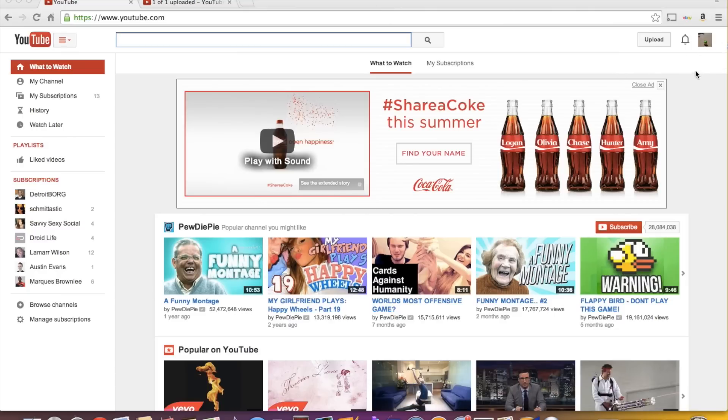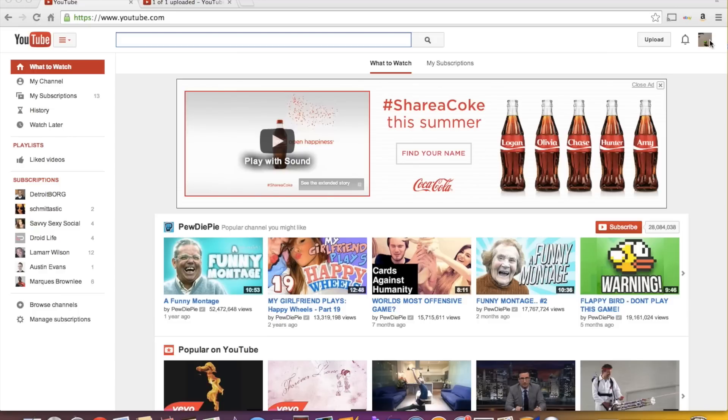Now once you sign in, it's going to look a little similar like you can see here. You'll have your Google Plus notifications and things of that nature. Your little picture over here looks a lot like your Google Plus picture because it probably is.